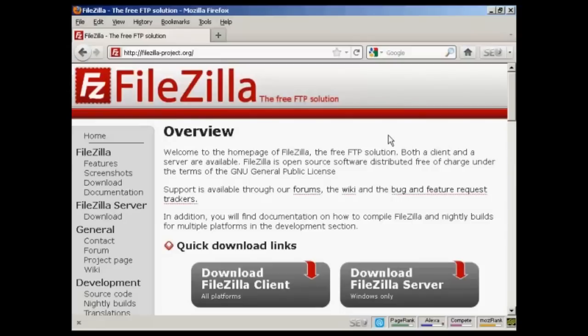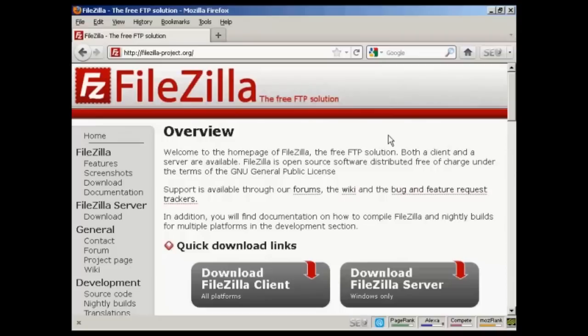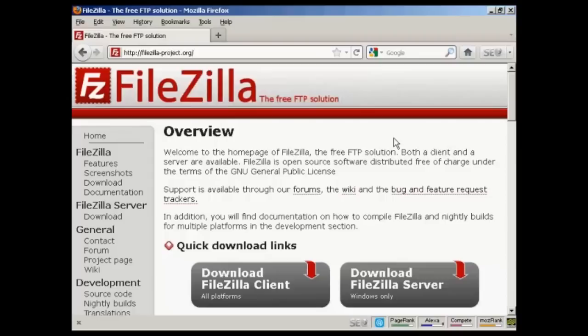You can use the file manager in your control panel to do this, but it can be a bit tricky as you'll have to create all the folders separately and then upload everything into each separate folder. So it's much easier if you use an FTP software package. The one that I like to use is FileZilla, which you can download for free from this website here, FileZilla-Project.org. And it just makes the whole process that much simpler.